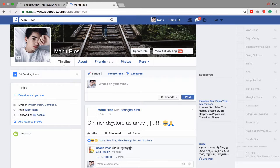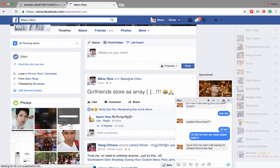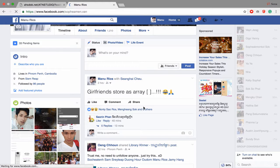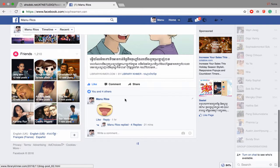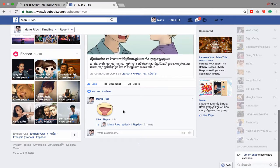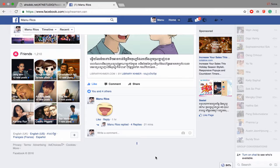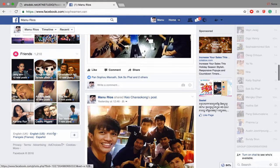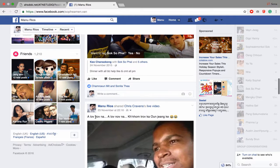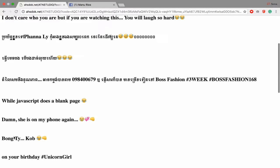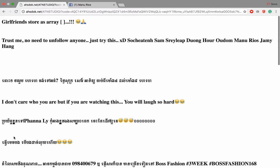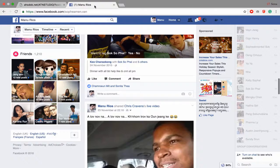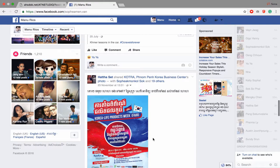Yeah, girlfriend store as array, trust me no need to unfollow anyone. Yeah, okay, you got it like this and this one.